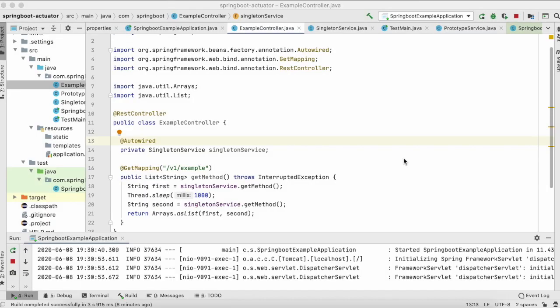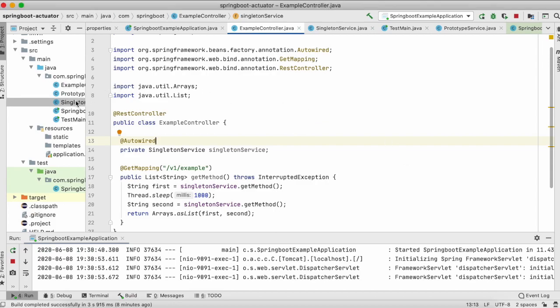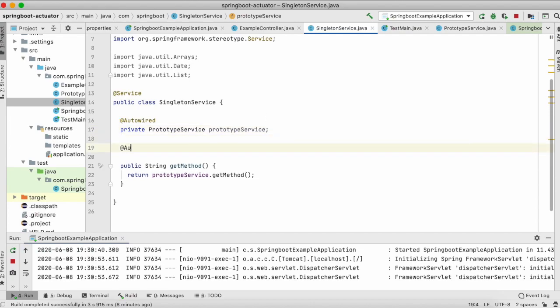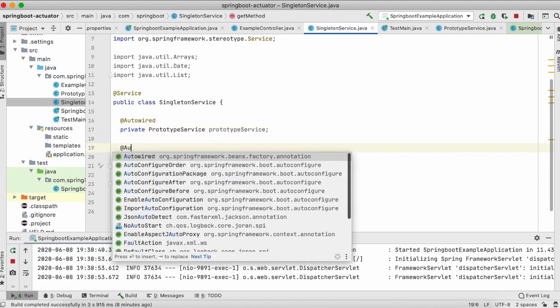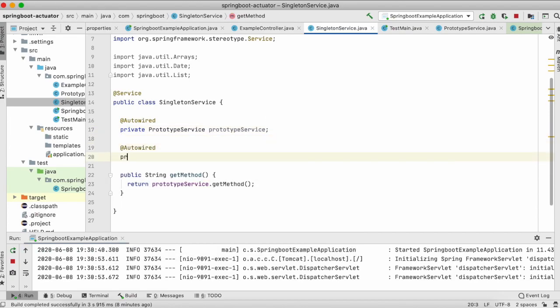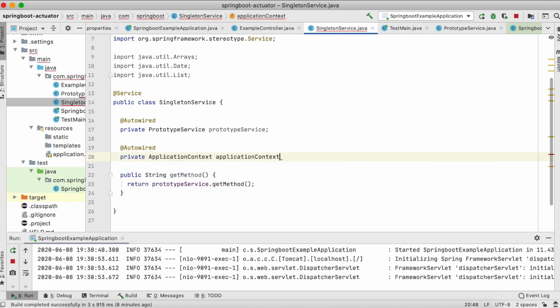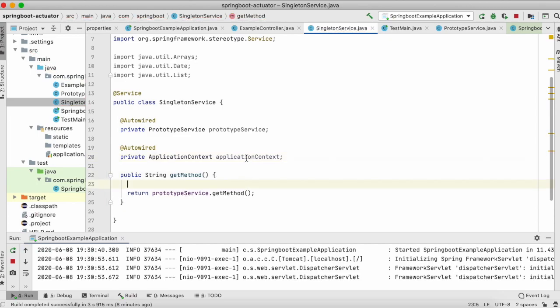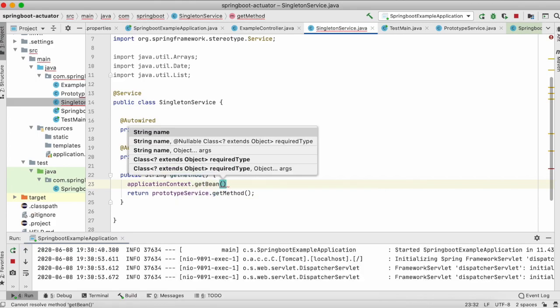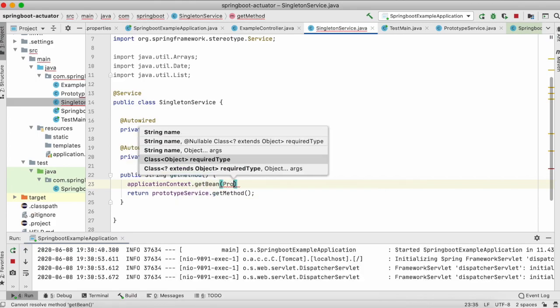The first approach that we are going to take is using the application context. We are going to directly access this Spring container and then we are going to pull the prototype bean for this. Let me go to the singleton service. What I'll do is I'll autowire the application context and then application context dot getBean and then we'll give prototype.